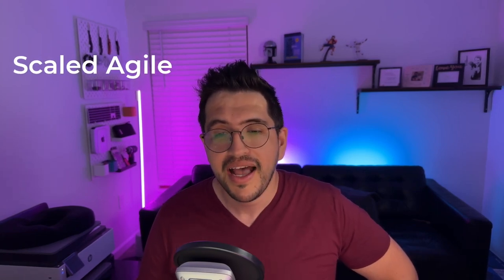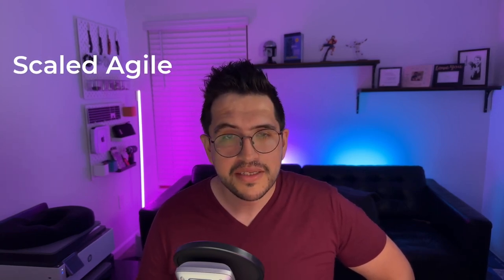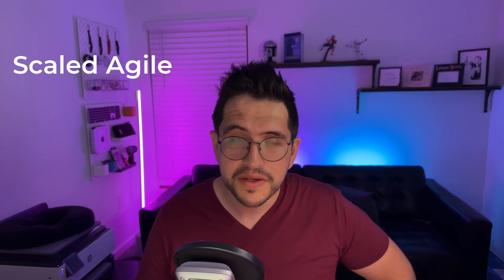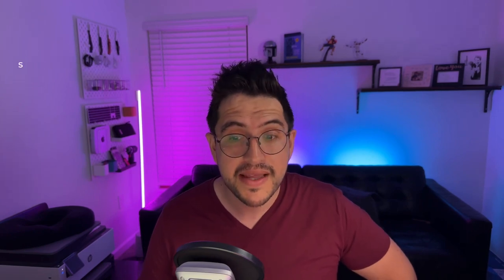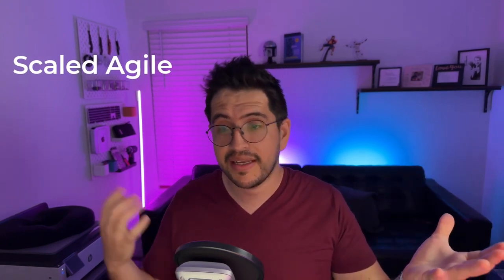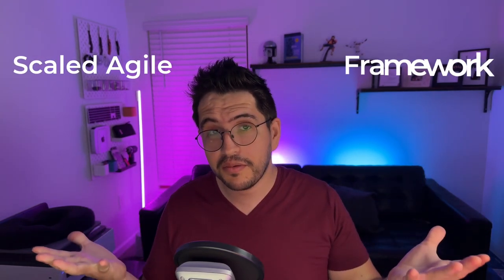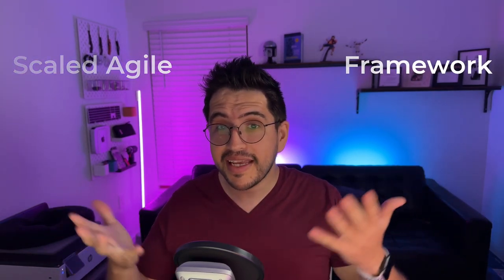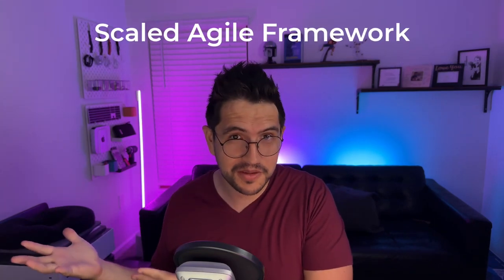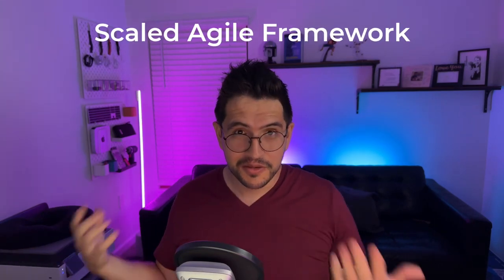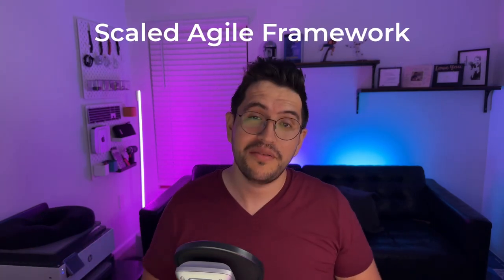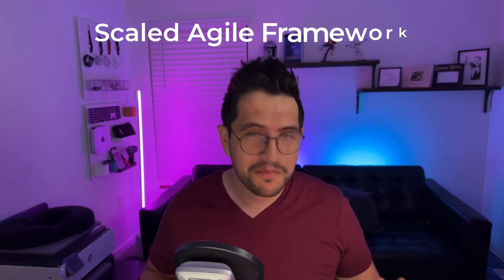And this company, a group of experts decided to create a framework. So then we have this company called Scaled Agile and they created the framework, the Scaled Agile Framework. So normally we refer to it and probably to avoid confusions as SAFe.